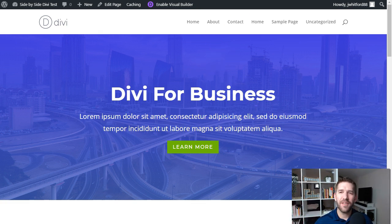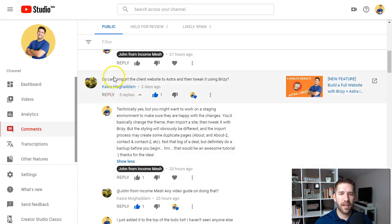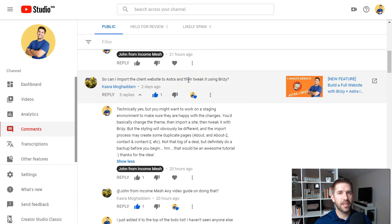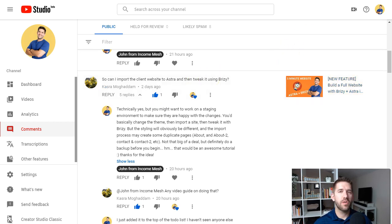Let's go ahead and dive in. This video was inspired by a comment I got recently on my YouTube channel where they asked: can I import the client website to Astra and then tweak it using Breezy? The short answer is yes, you can, but there are a few things you want to take into account and be cautious of. Using a couple of awesome tools you'll want to have in your arsenal anyway, you can do this very quickly and relatively painlessly for you and completely painlessly for your client.